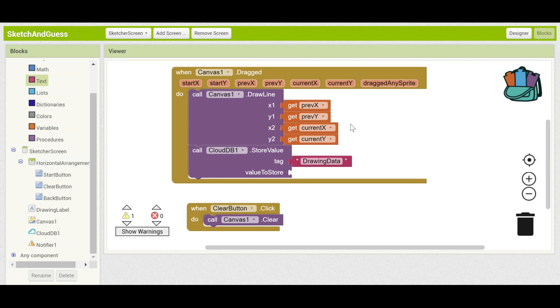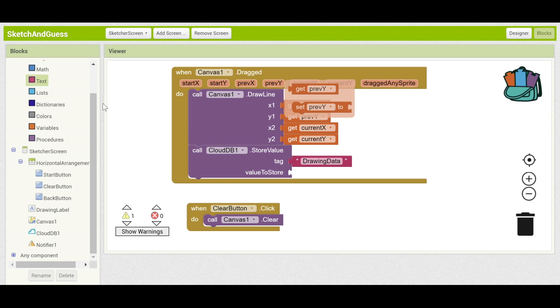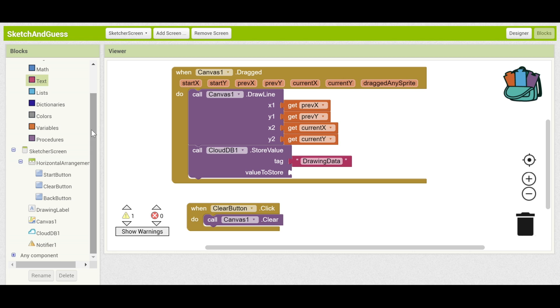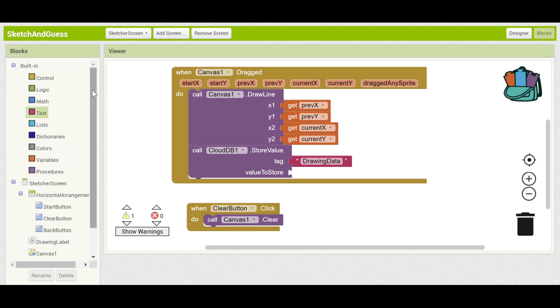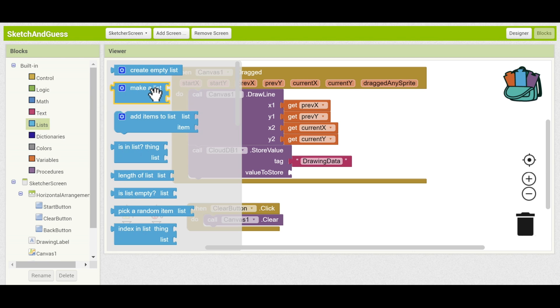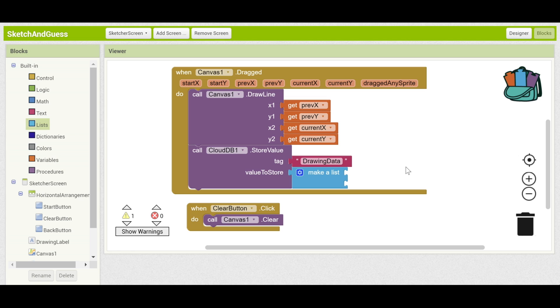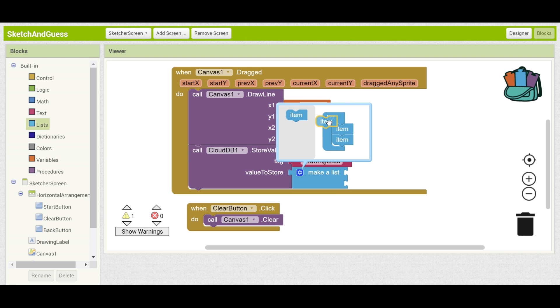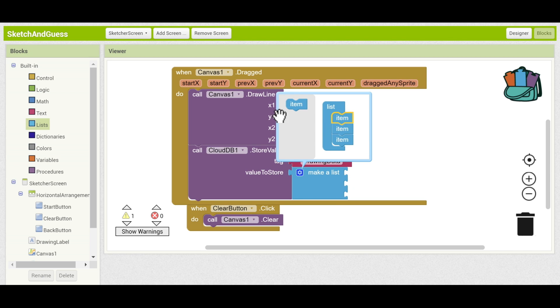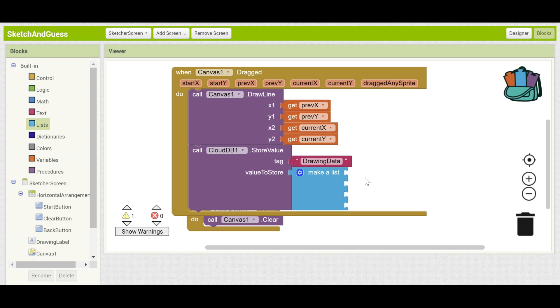And the value we want to store, well we want to store all four of these: previous x, previous y, current x, current y. So let's put them in a list and store that list. To make a new list go here make a list. Now this list only has two elements but let's make sure that it has four. Hover over the gear and drag in item and again. Now you can see it has four empty spaces.